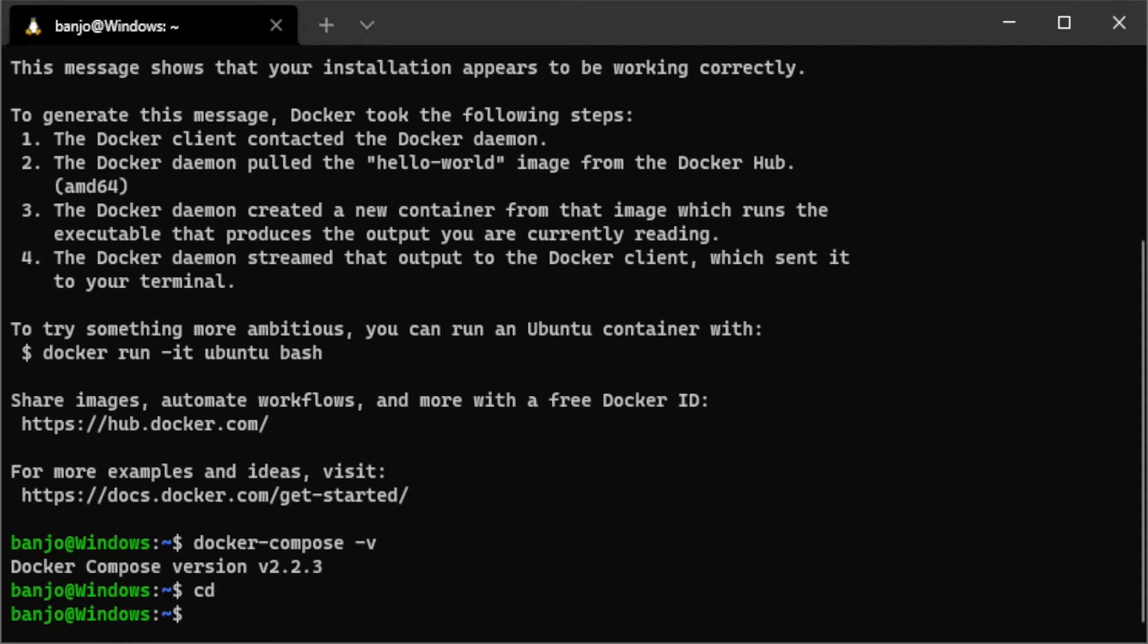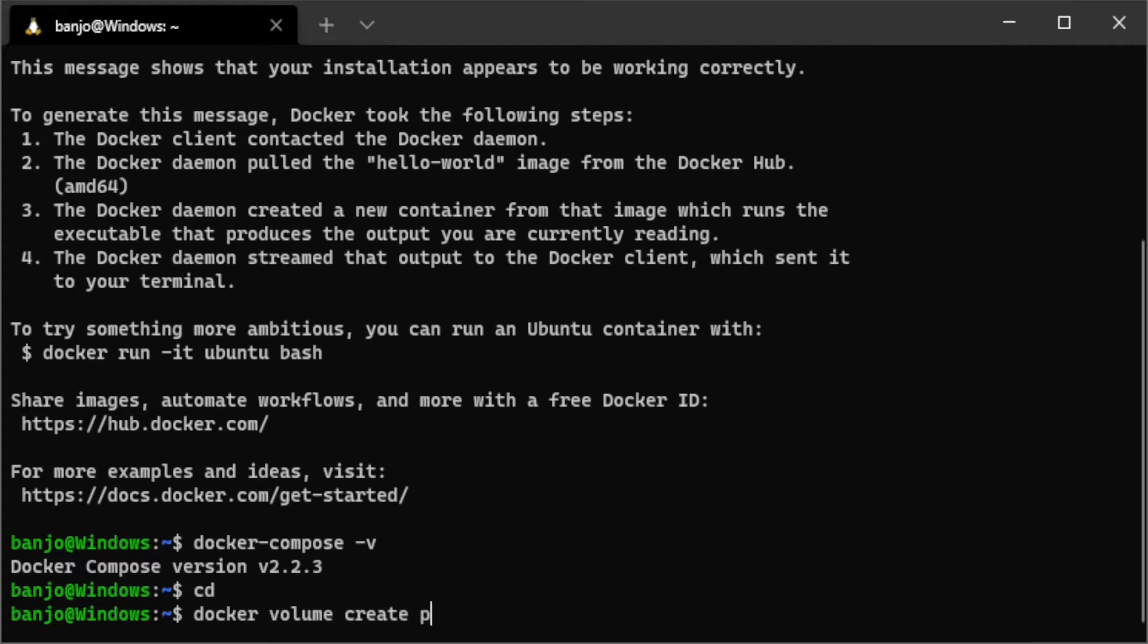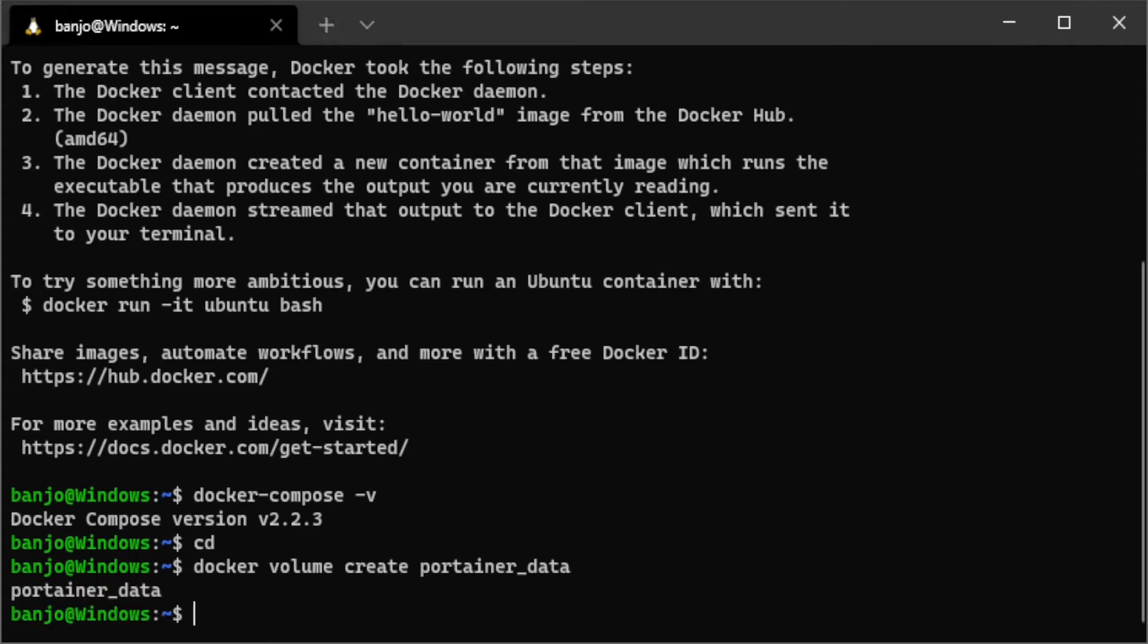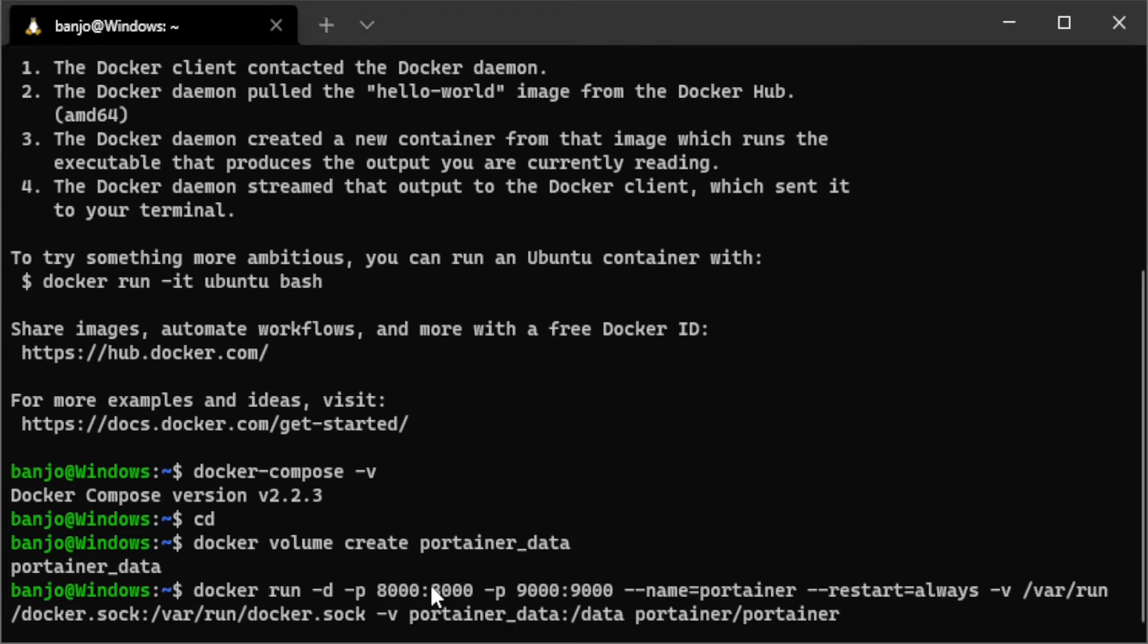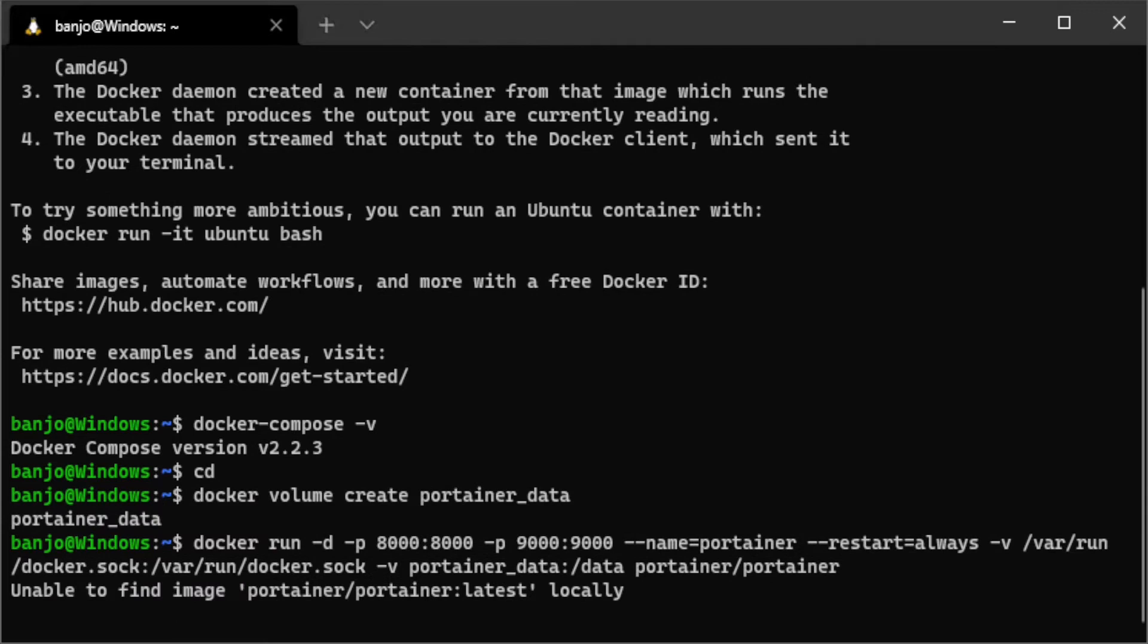To install a volume where Portainer is going to store its data, we need to run docker volume creates and then the name of the volume which is going to be Portainer data. And once that finishes, we're going to need to copy and paste this line right here. Wait until that finishes.